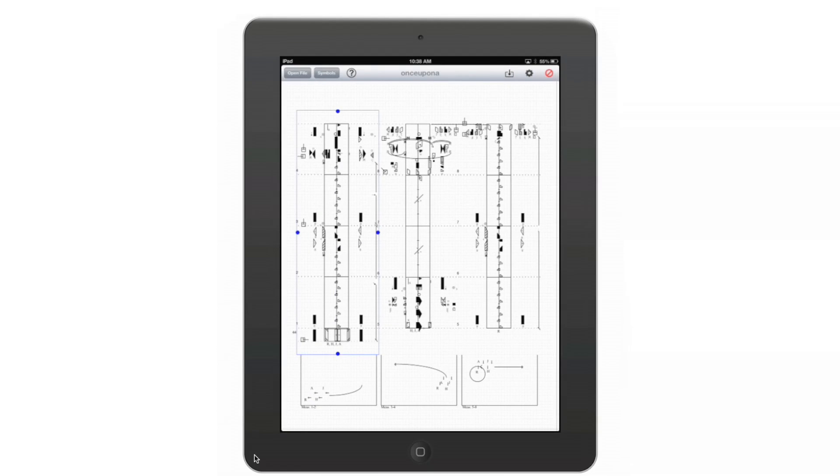So by reading a score in Laban Notation, one can perform a dance that was notated similarly to the way that someone can perform a piece of music that was notated in music notation.